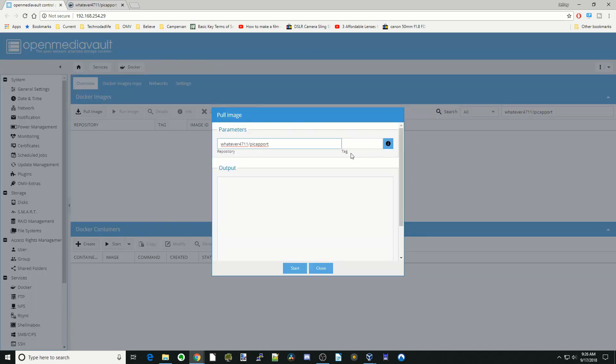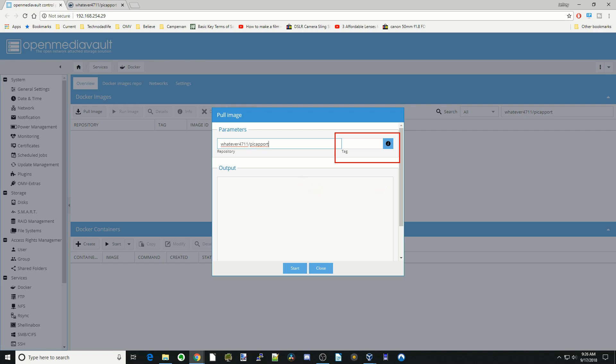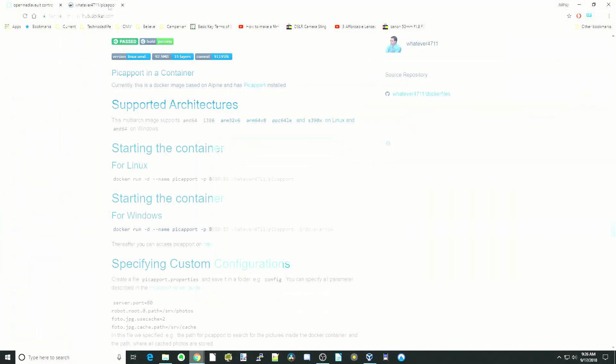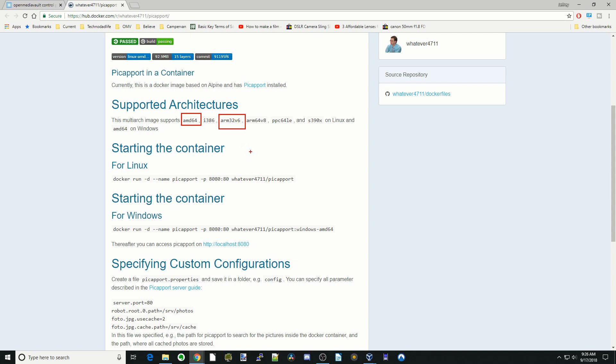Right here you see it says tag. In this box, we're going to actually put in the parameters for our system. I'll just show you two different examples. If we go back to this page for an AMD 64, we just put that. And then we'll also give you an example of ARM32 version 6, which is for a Raspberry Pi.